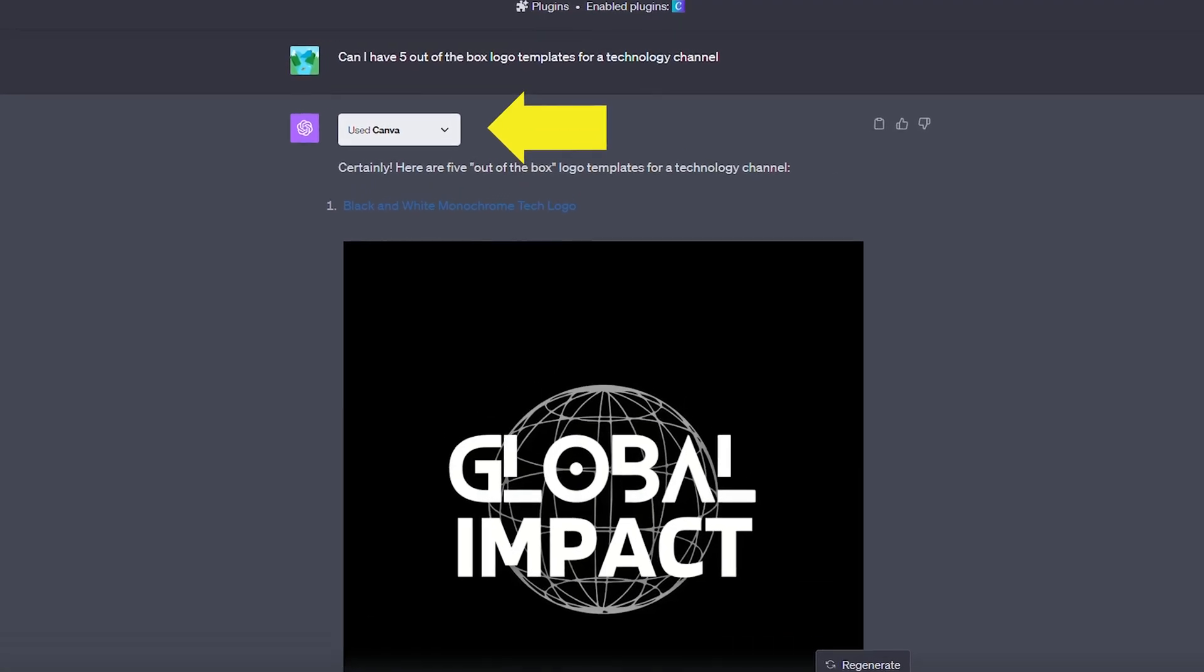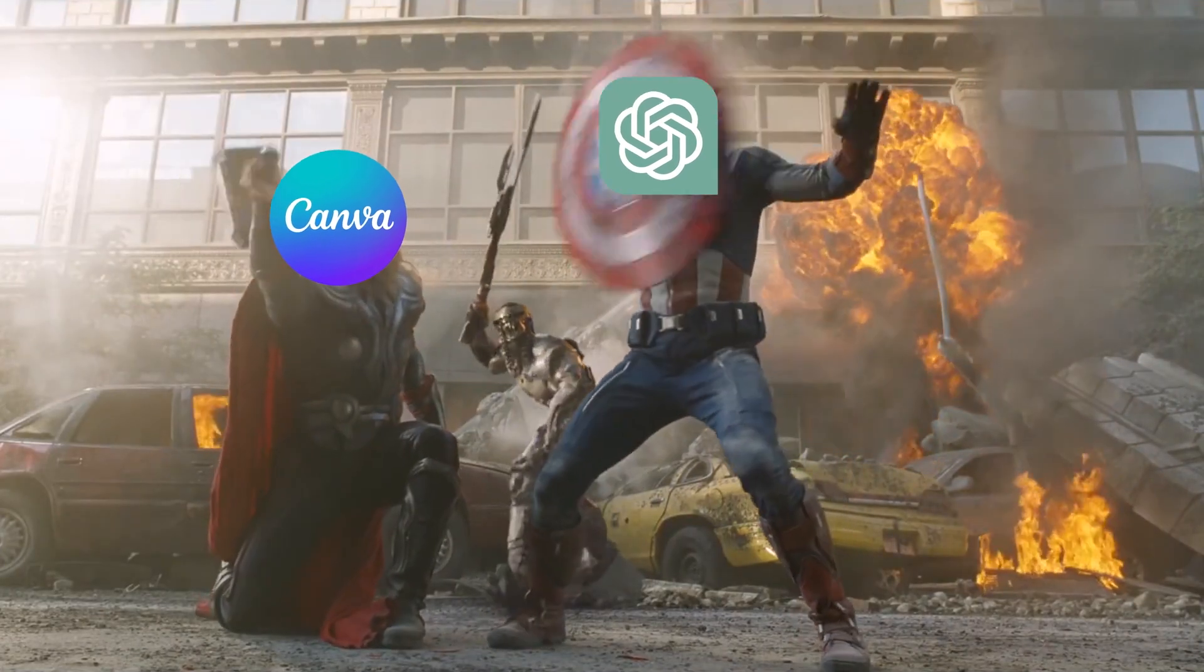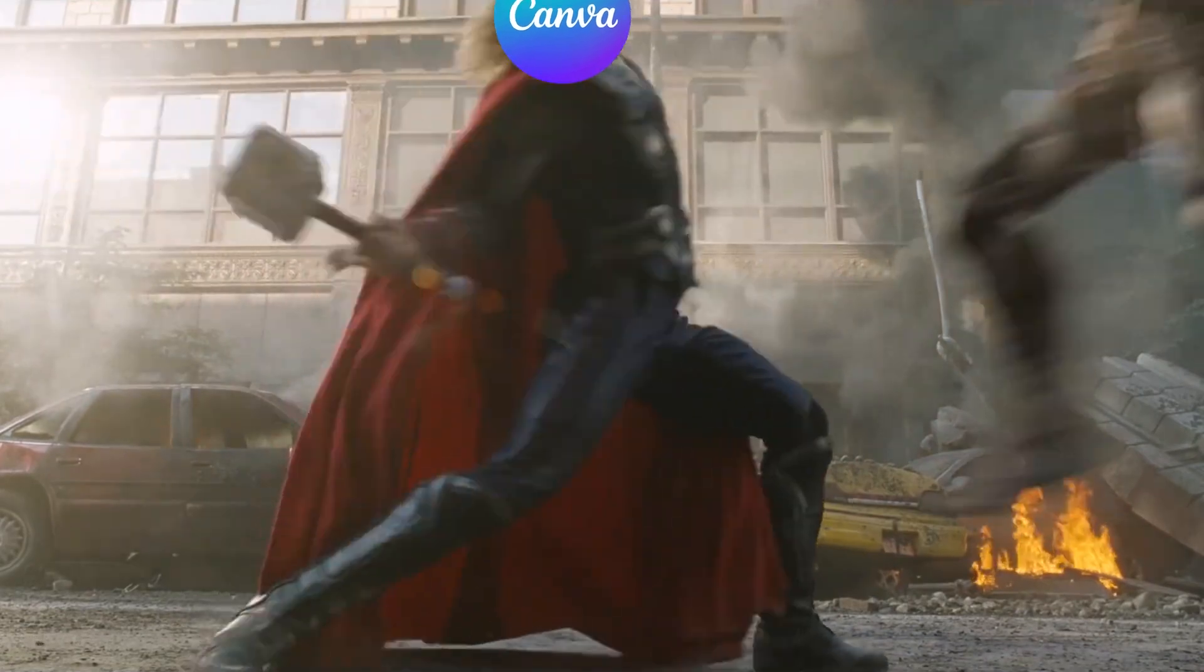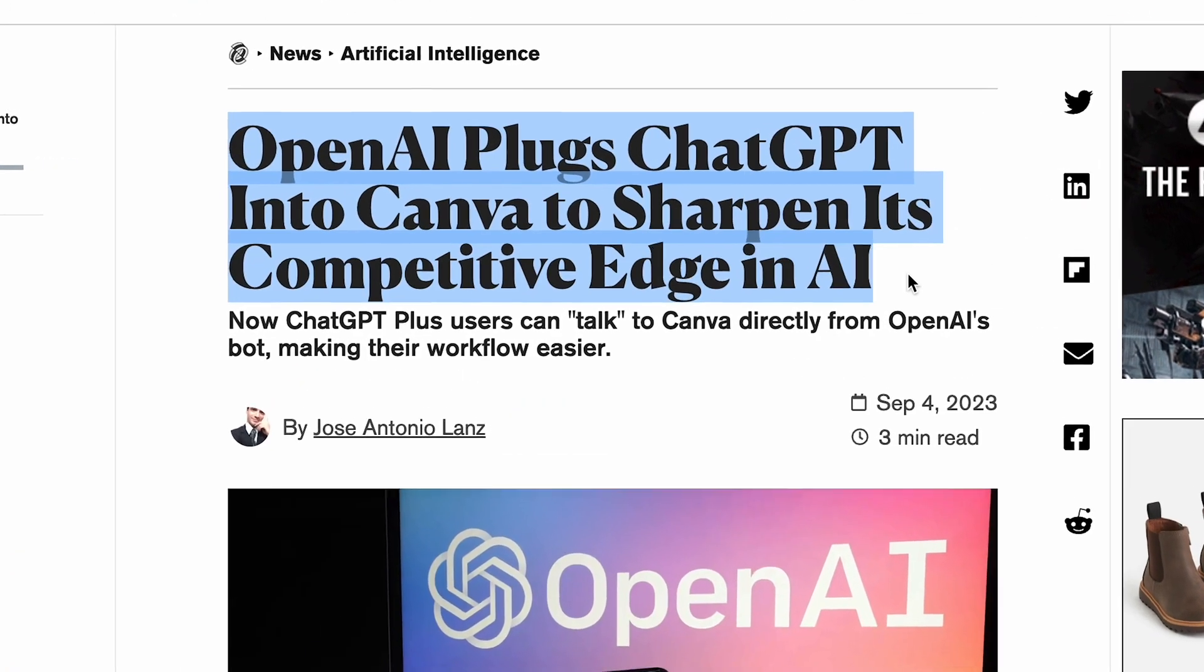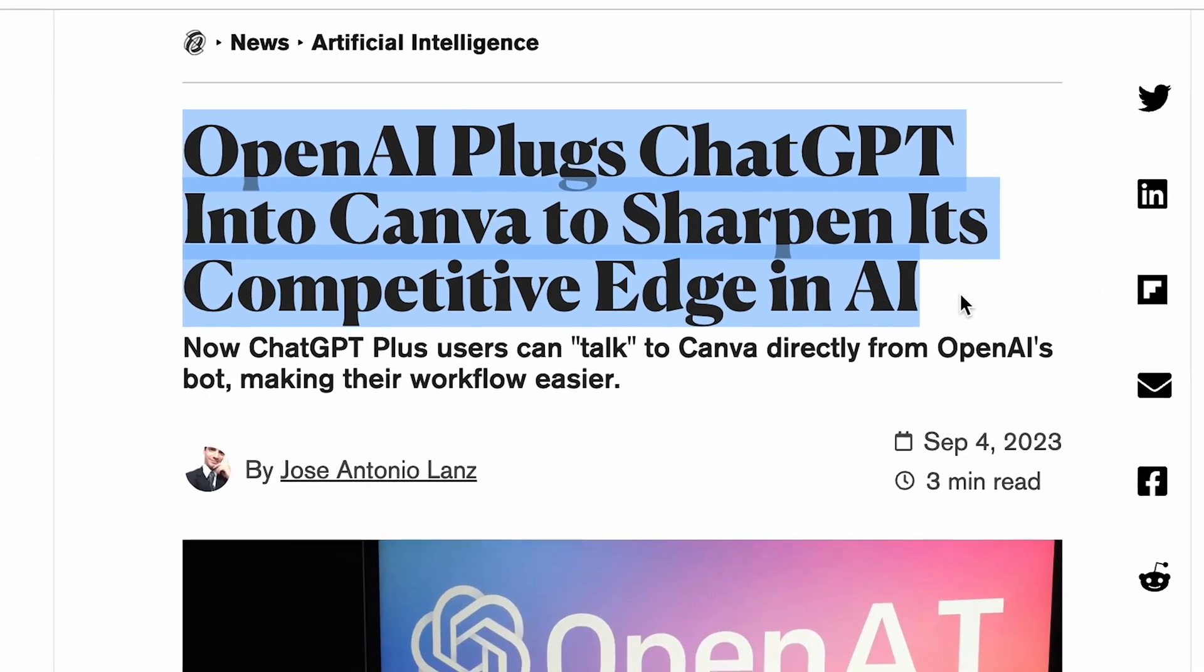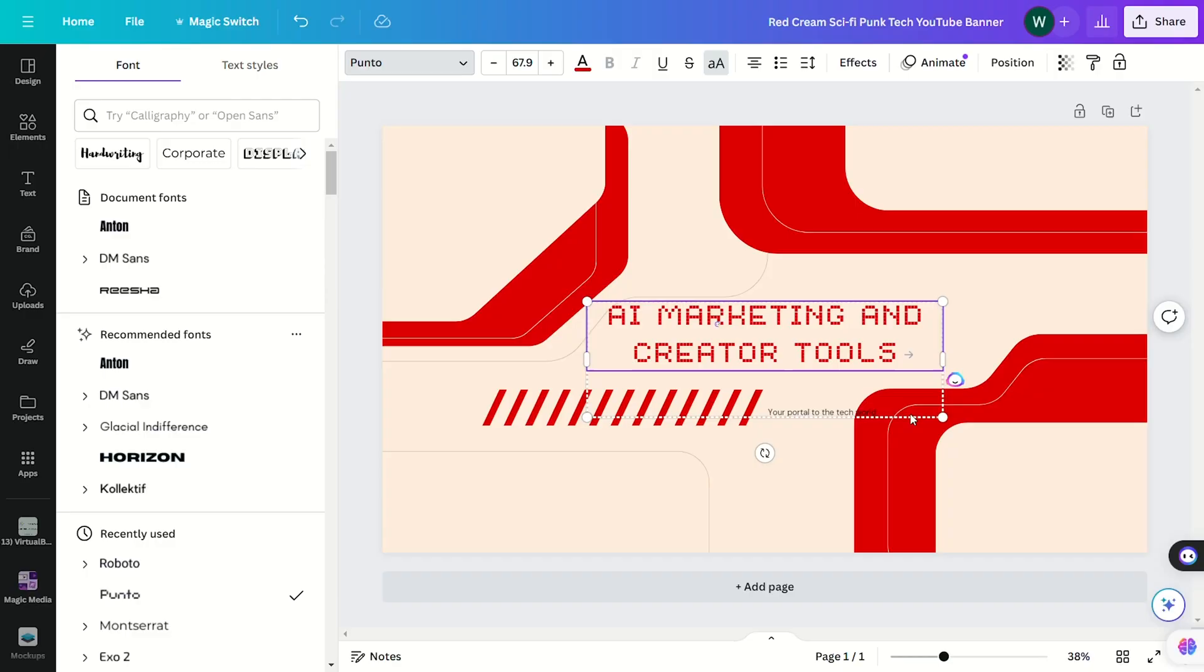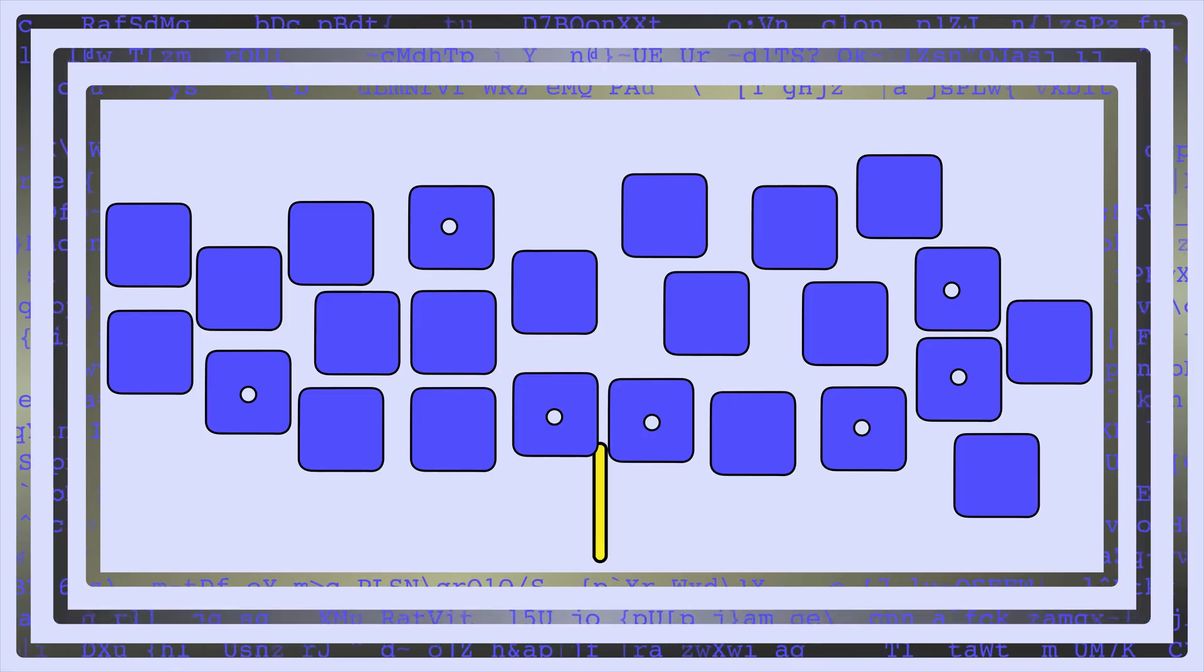The number one graphic design tool, Canva, has teamed up with ChatGPT to make the creative process even easier. Or at least that's what they claim with the Canva ChatGPT plugin. We tested out all the features and here's our honest review and demo.